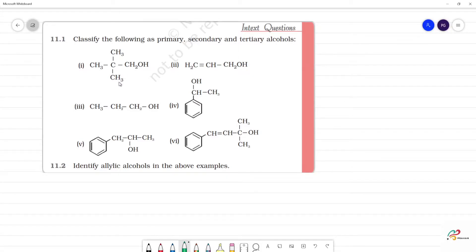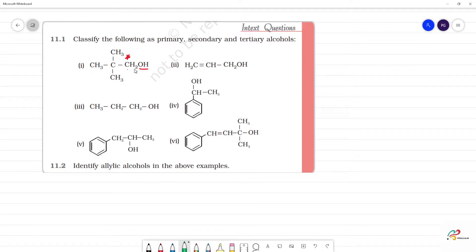Classify the following as primary, secondary, and tertiary alcohols. The first one: OH is attached to a carbon. That carbon is in turn attached to 2 hydrogens and only 1 carbon. Therefore, this is a primary alcohol.